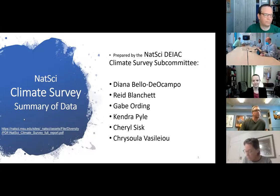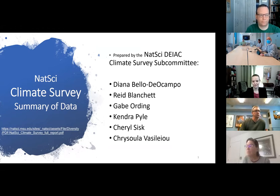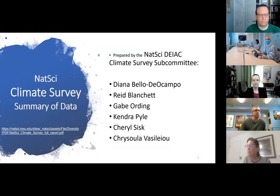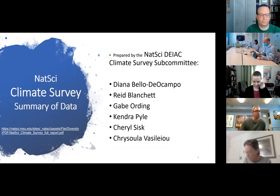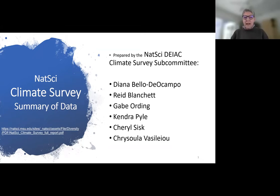Good morning, everyone. Thank you for coming today. I'm Cheryl Sisk, the Associate Dean for Faculty Development in NatSci, and I'm joined by Gabe Ording, who is the Director of the Center for Integrative Studies, General Science. I also want to mention that we have Diana Bello de Ocampo here, who was also a part of the team that put together this presentation.